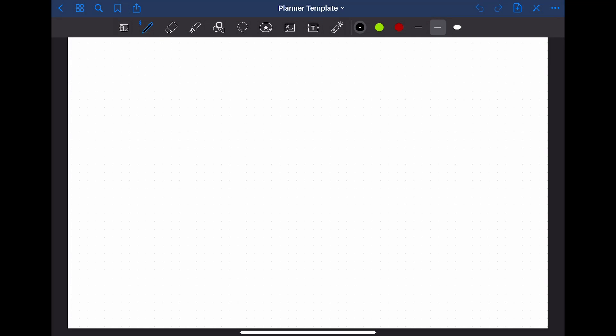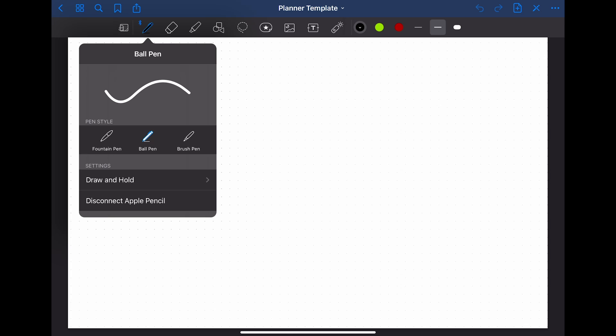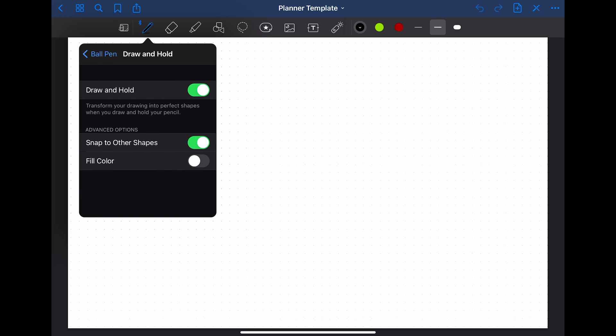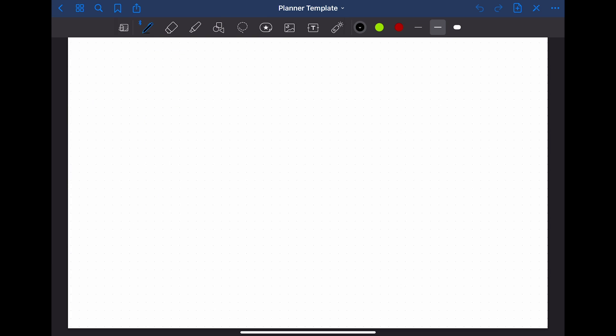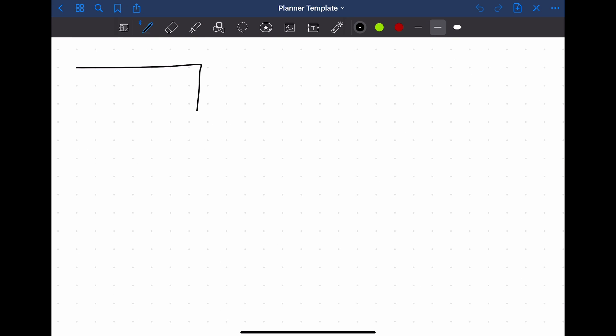When you are in the new notebook, you can start designing your template. I chose to design a monthly planner layout consisting of a lot of square boxes. To do that, make sure that the draw and hold tool is active and the full color setting is switched off. After that, I'll draw my first box.